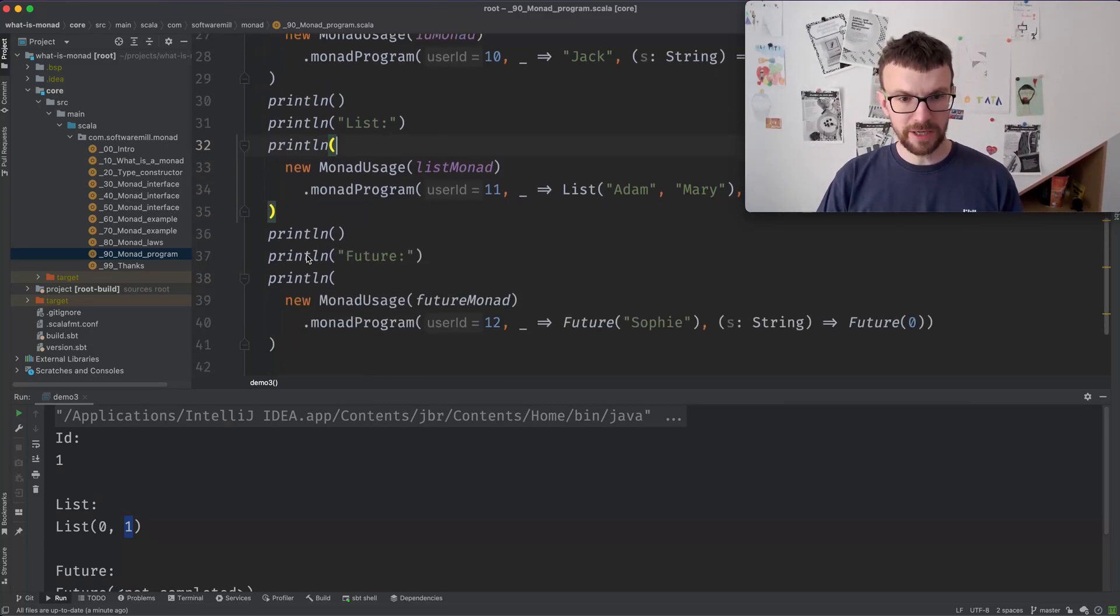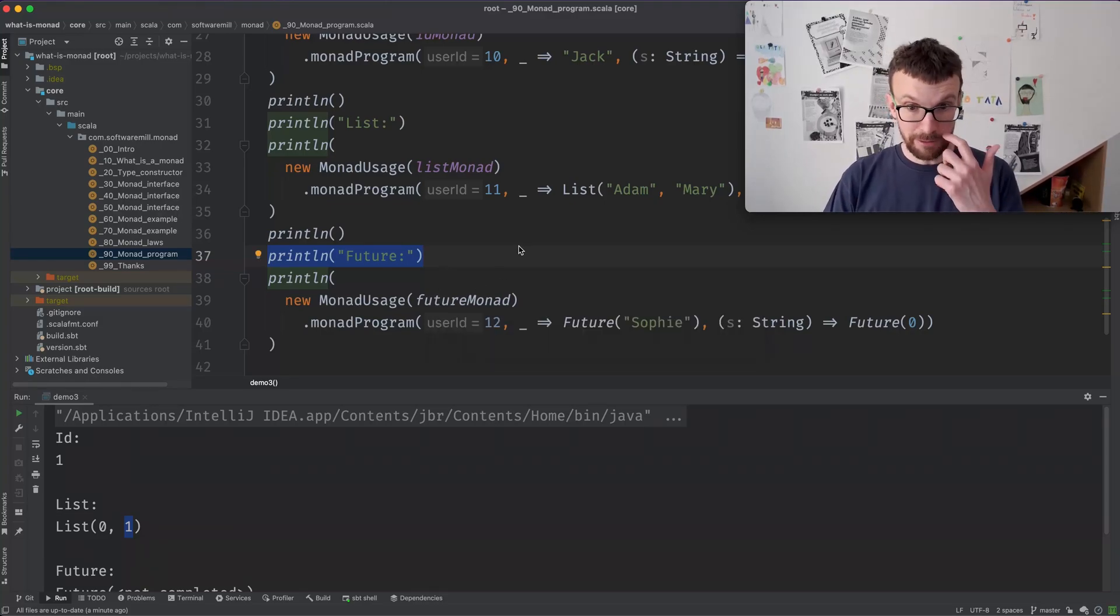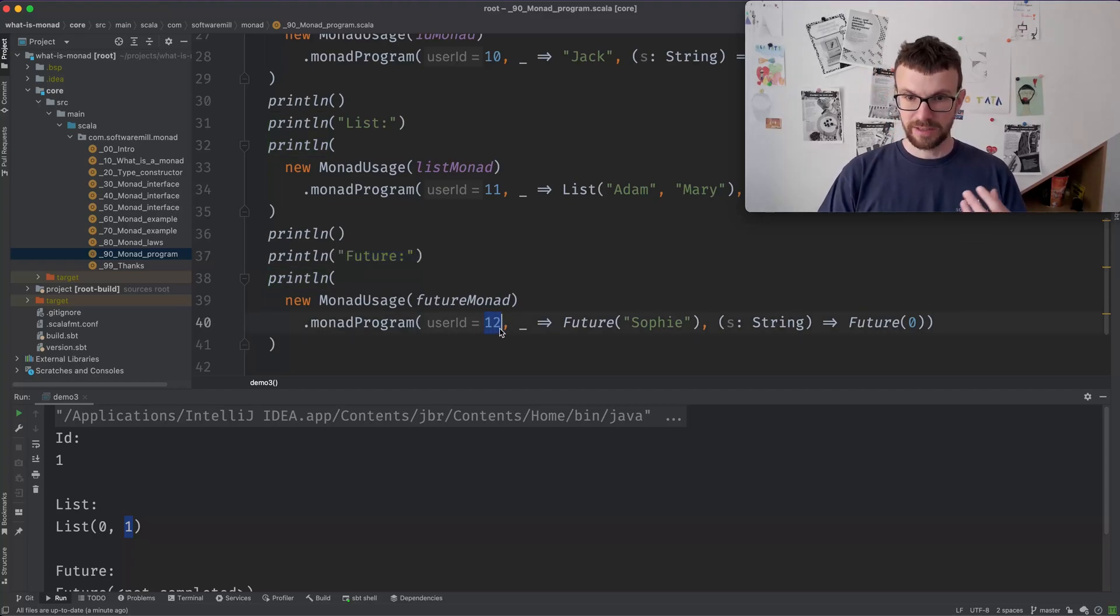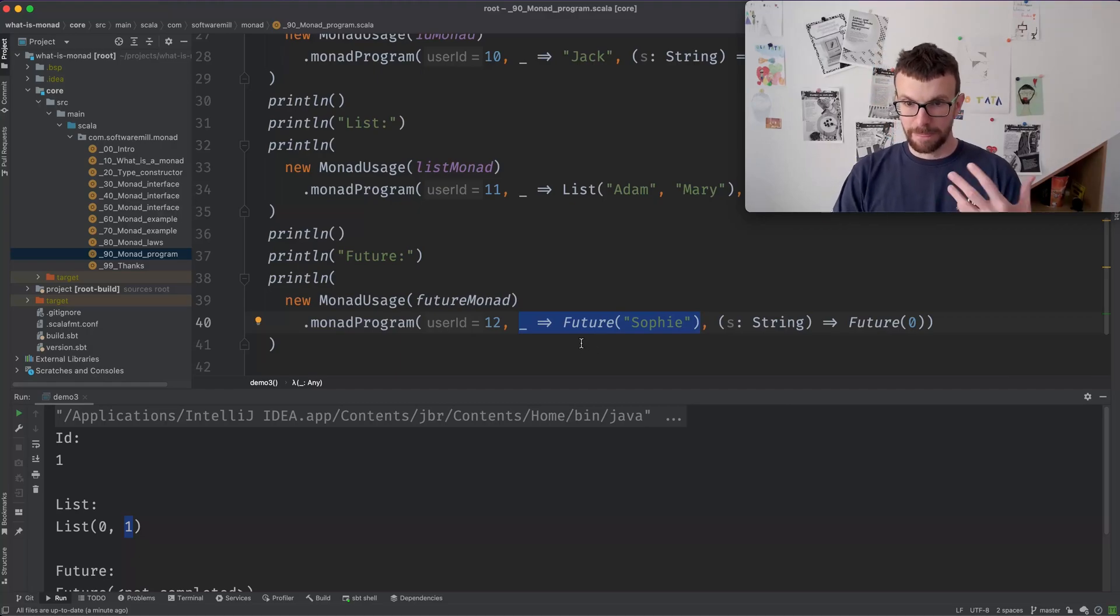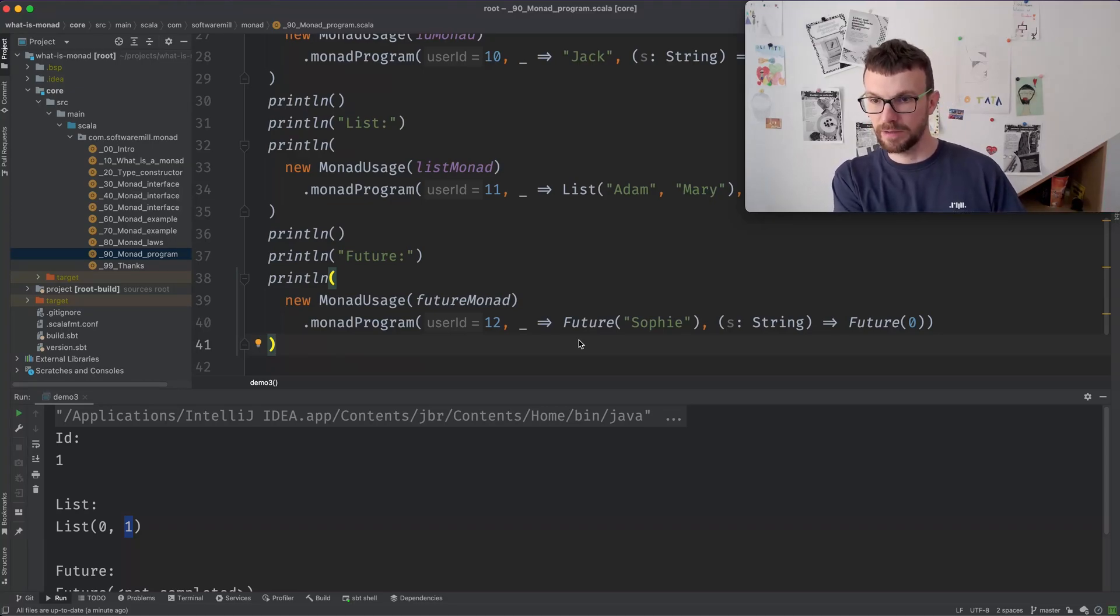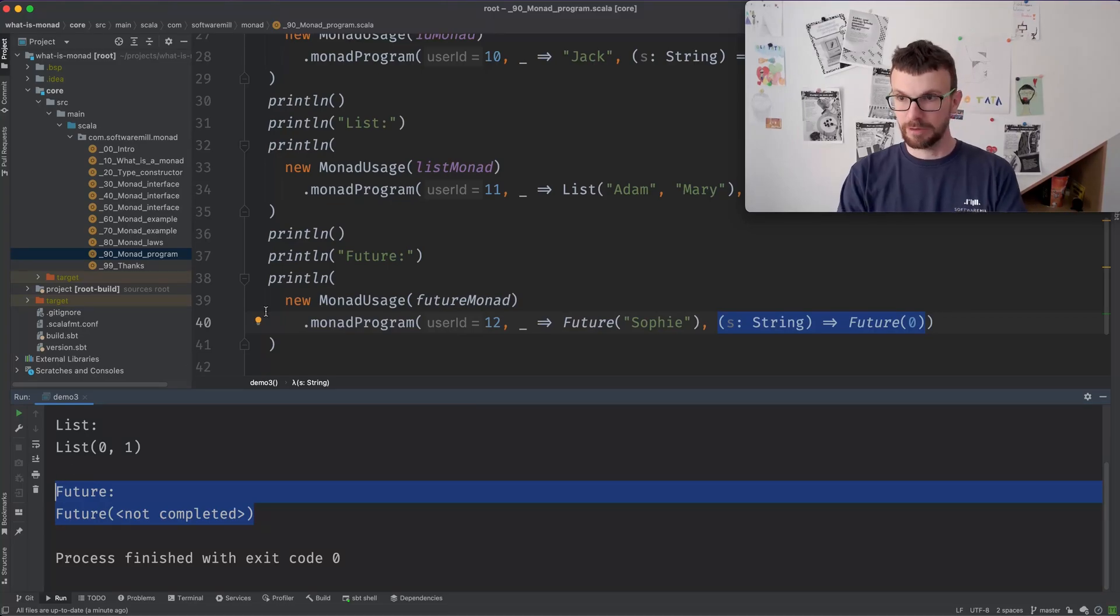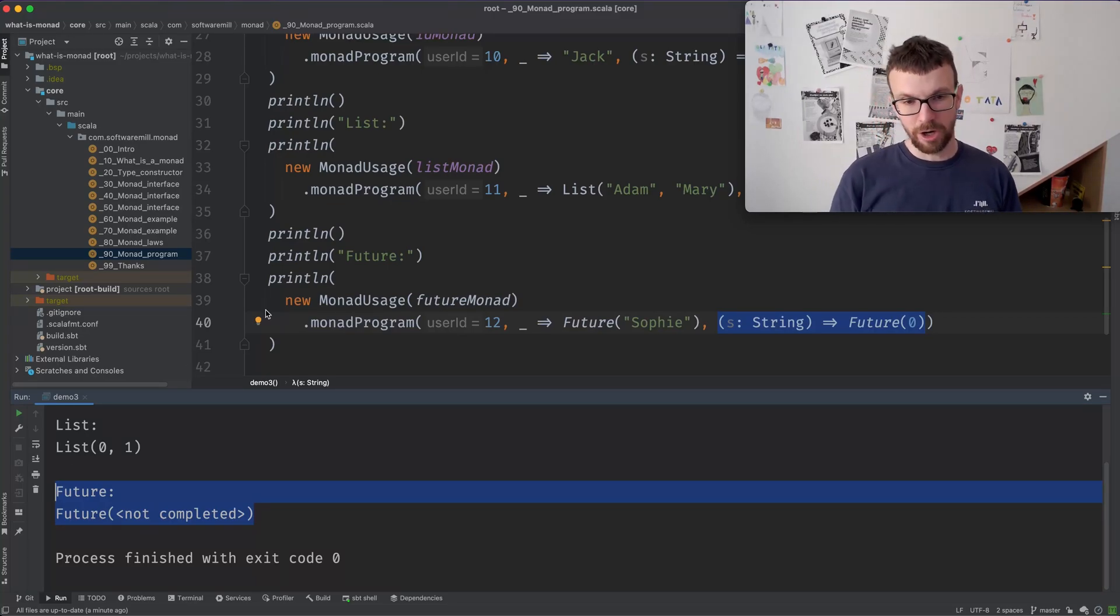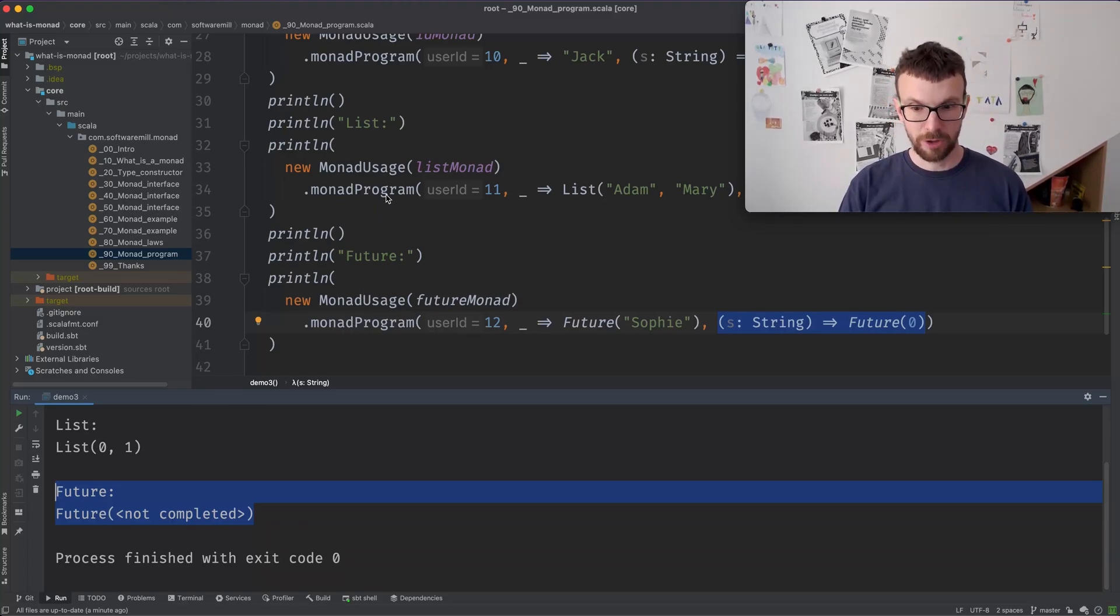Finally, we can use a future, which are asynchronous computations. Same program now running asynchronously. So for the user ID 12, our user lookup function will always return a future, which in the background will compute the constant value Sophie, but it happens on another thread. Similarly, the message sending is asynchronous. And as a result, we get a future, which is not completed at the time when, well, it completes really fast. Almost immediately. But at the time when this code is run, it's not yet completed.